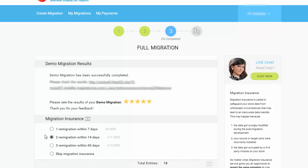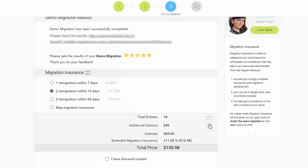Now you can start your full migration. Before that, however, you can optionally choose one of the migration insurance plans that allows you to perform the same migration all over again for just 9% to 13% of the initial migration price.